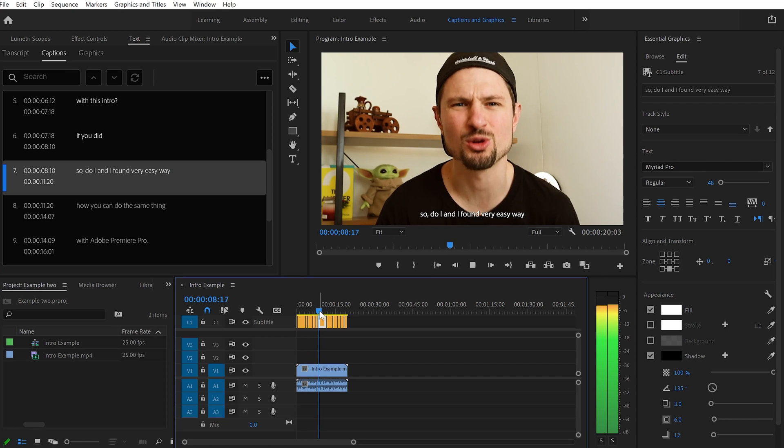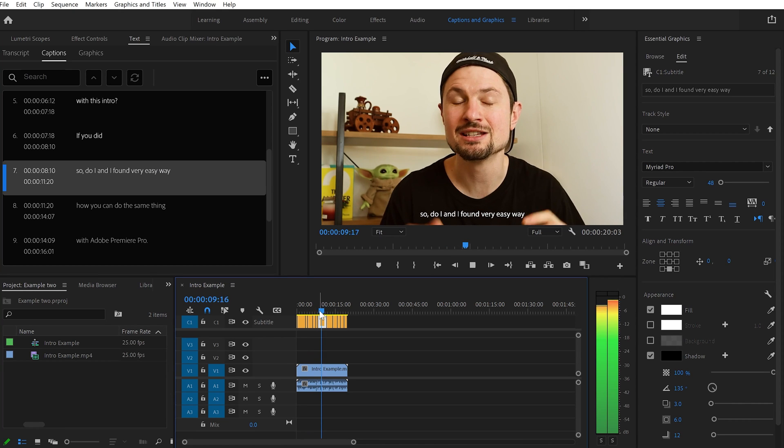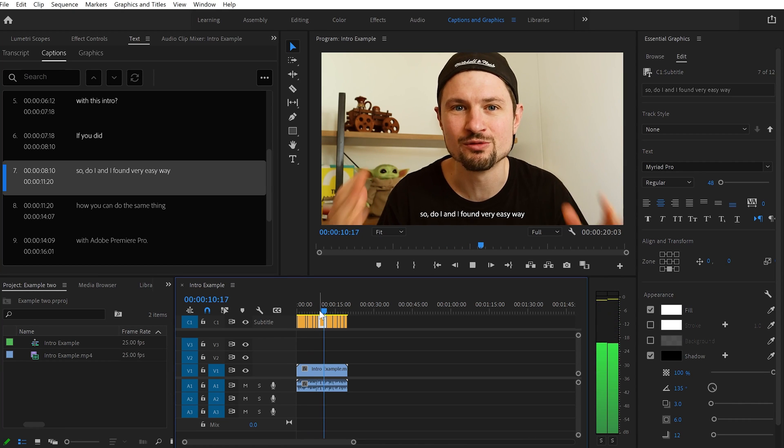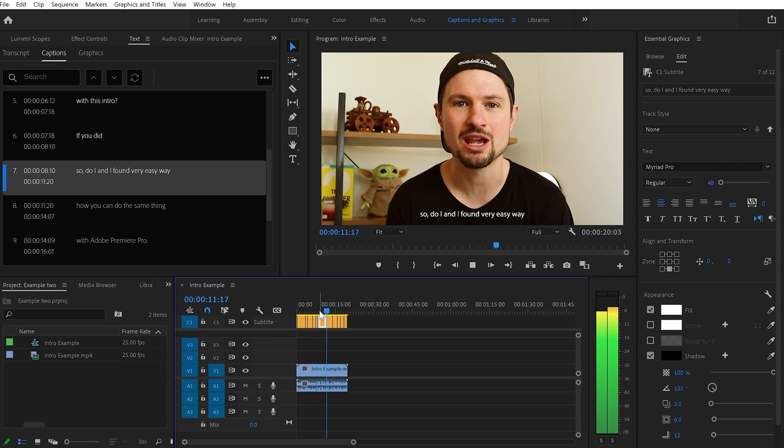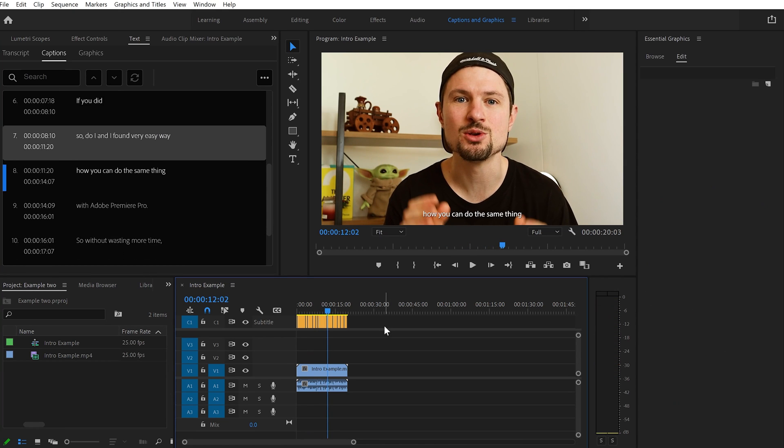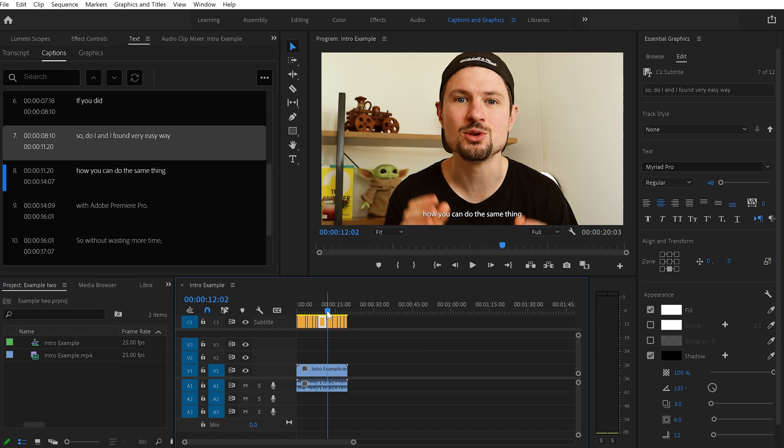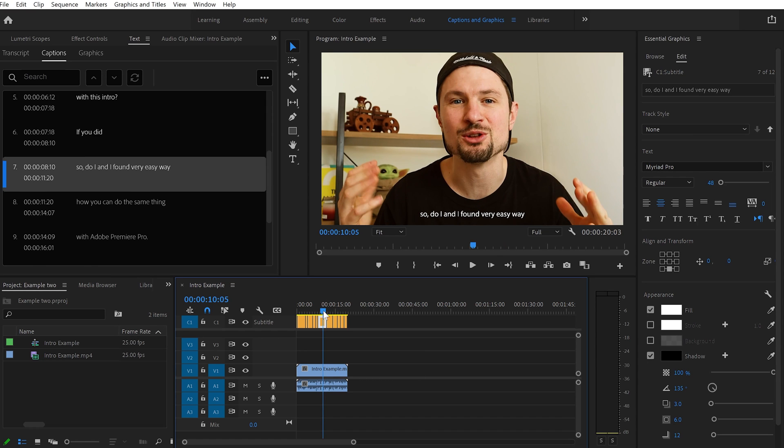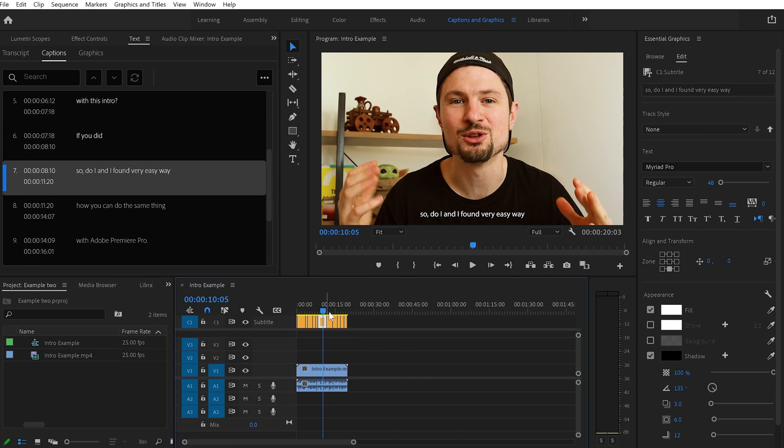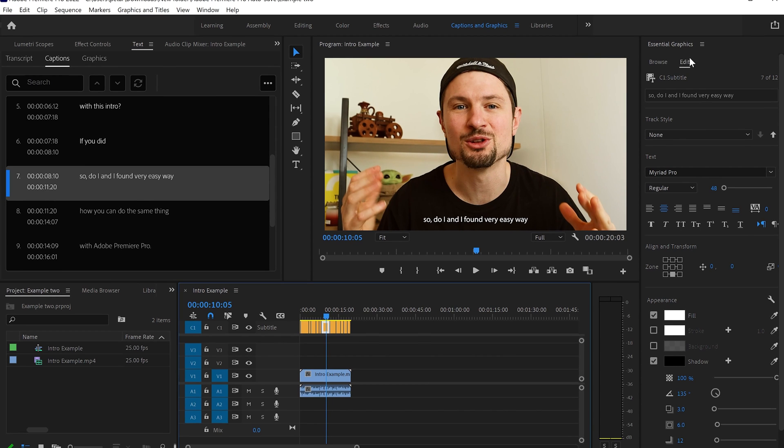So let's see. There you go. So that's how you can change any misspellings. And also you can customize your text. To do this, if you want to customize only one paragraph of the text, you can click on it like this. And you can go to the right hand side where the Essential Graphics panel and click on Edit.